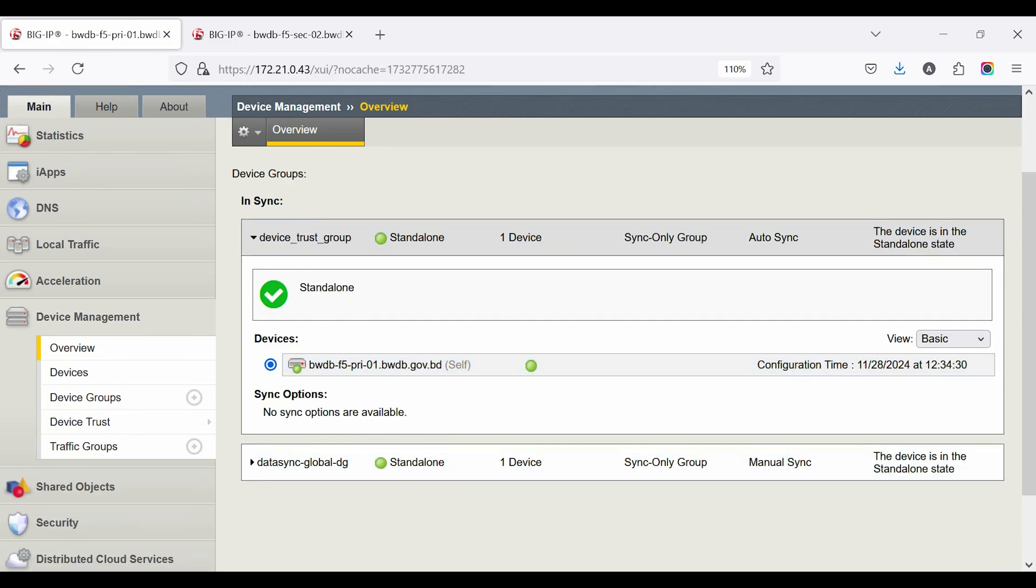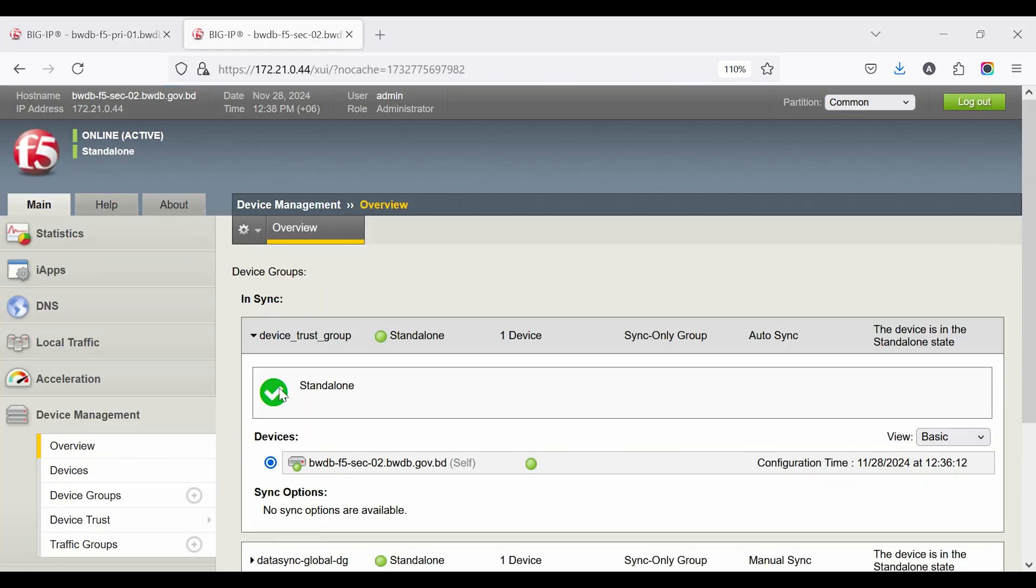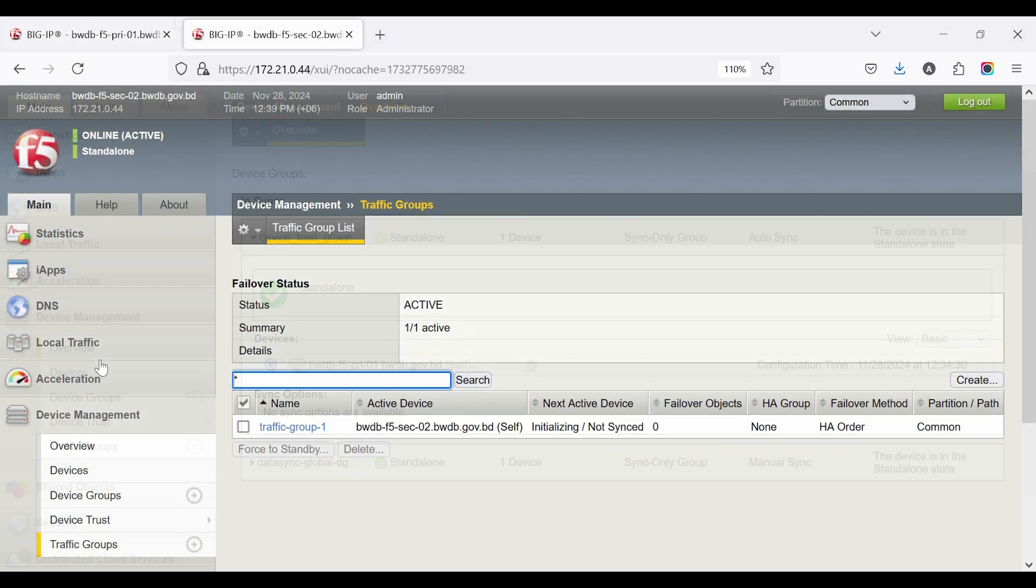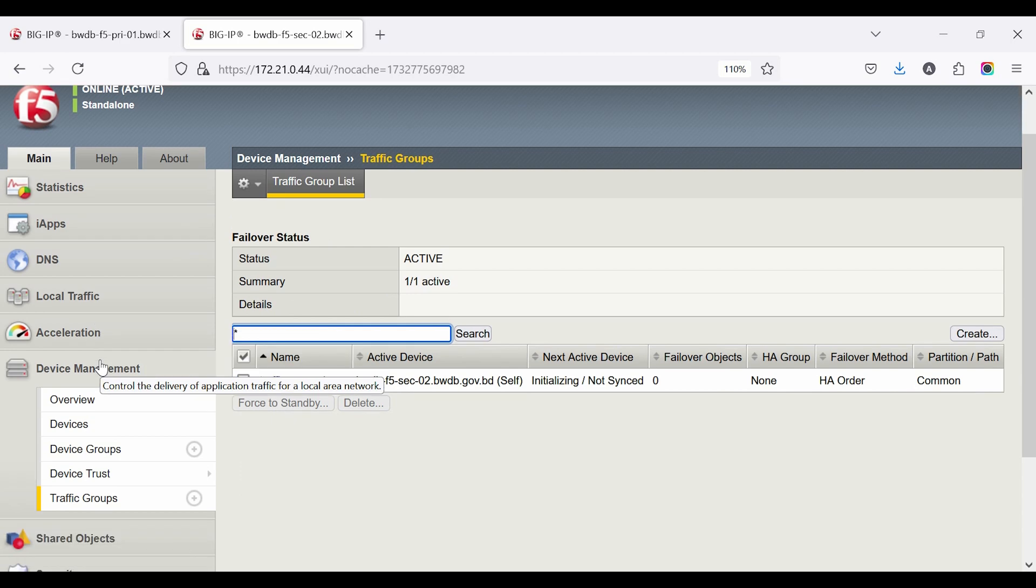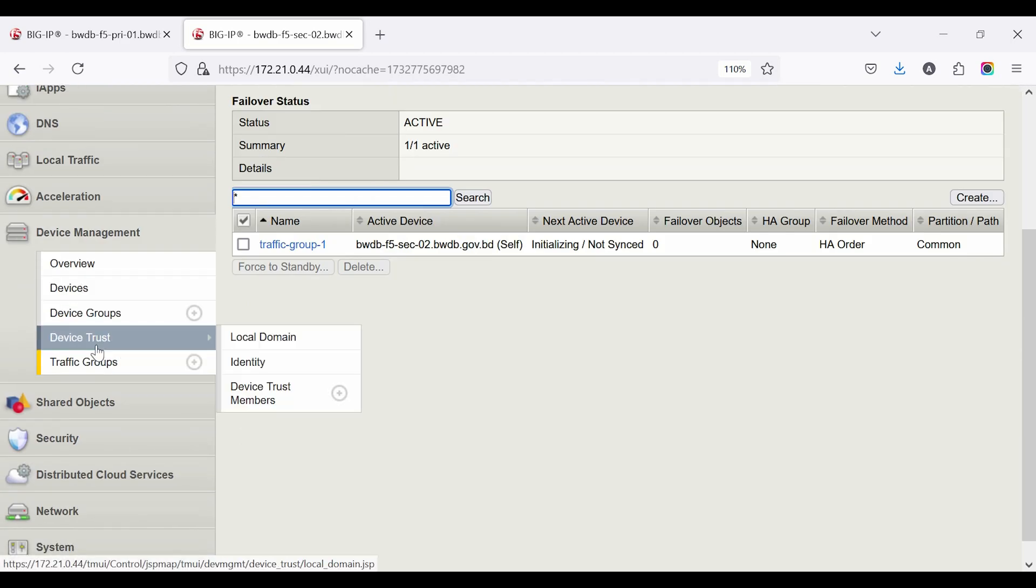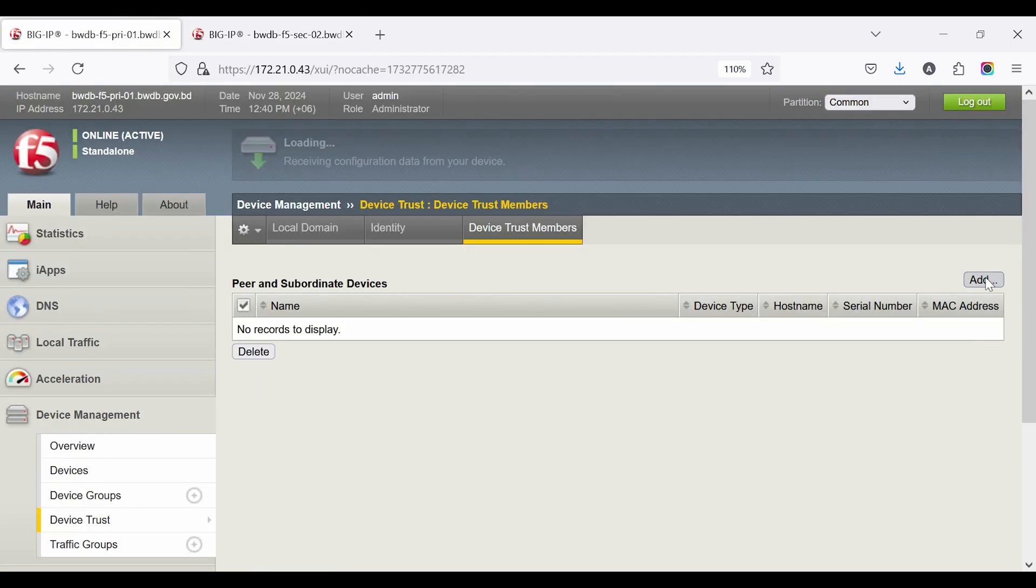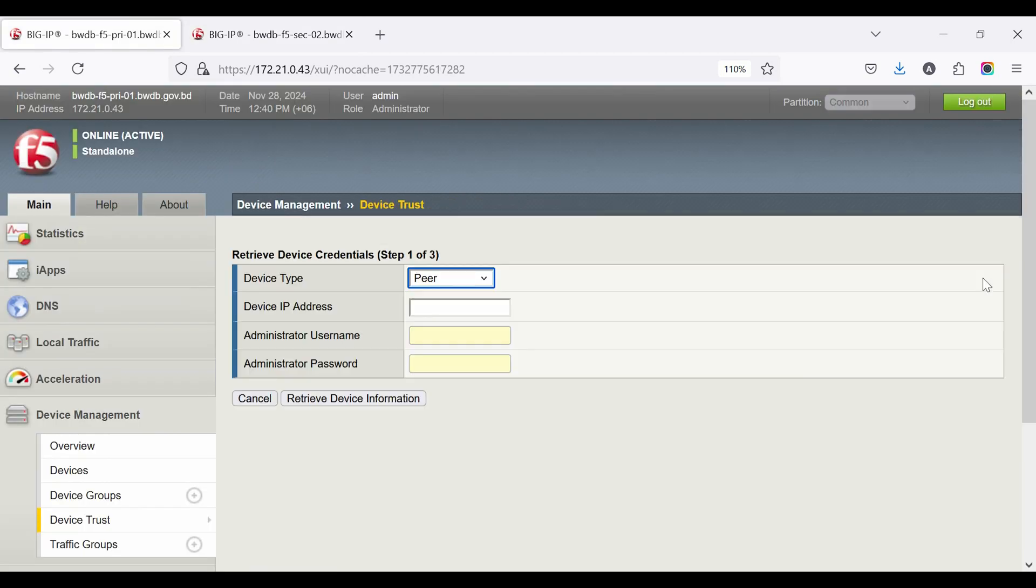Both devices are currently standalone. Go to Device Management, then Device Trust, then Device Trust. Add Peer IP and Username and Password.